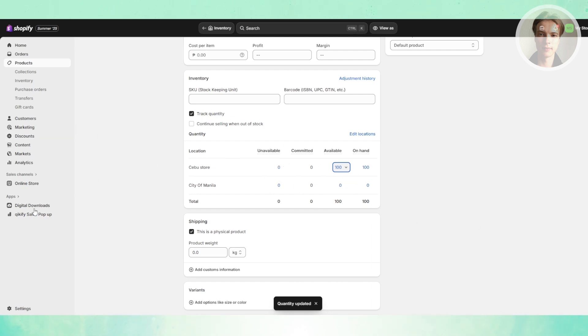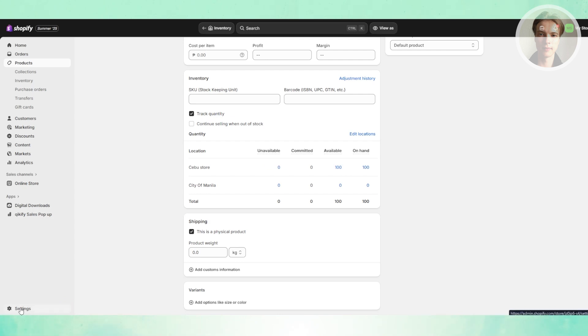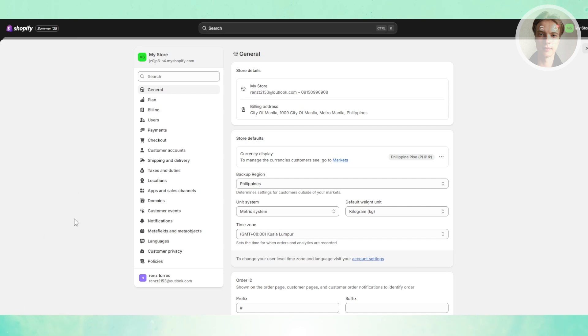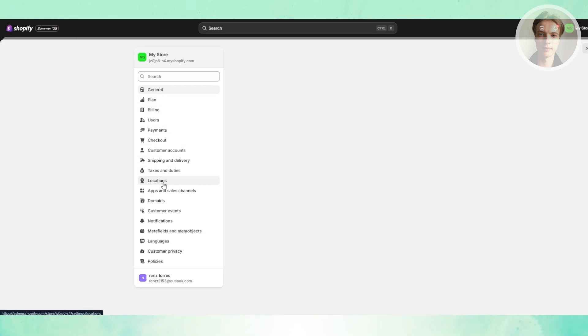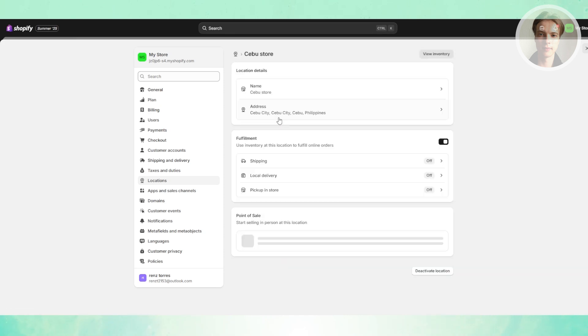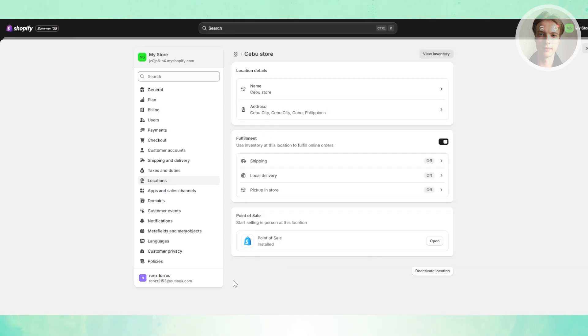Now if you don't want to ship from a specific store, what you need to do is start managing your location. Go to your settings here and choose locations. In here, choose this one and click on the location.